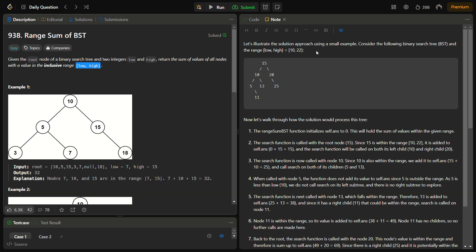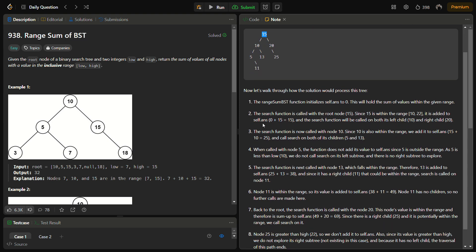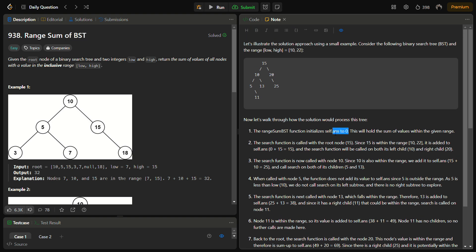Let's take an example to see how we solve this. Suppose we have this tree with root 15. Initially the sum is set to 0. We have a search function that uses depth-first search, called with the root. For every node, we check if it is between the range 10 to 22. The root value 15 is in range, so it is added to the answer, making the answer 15.